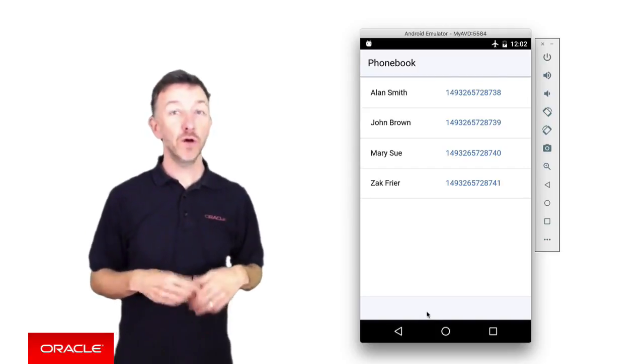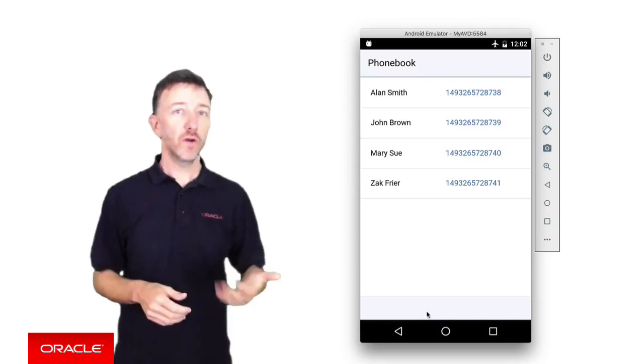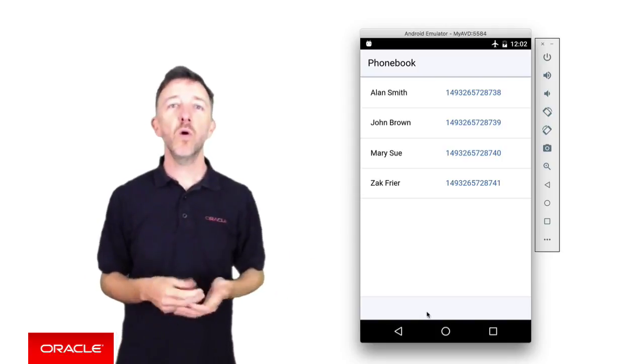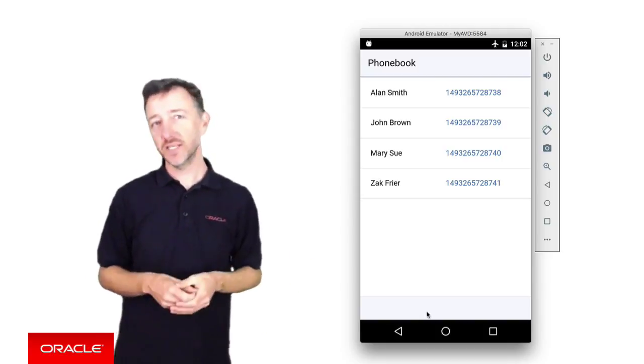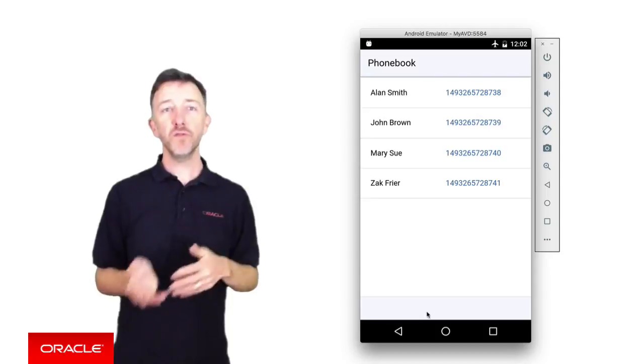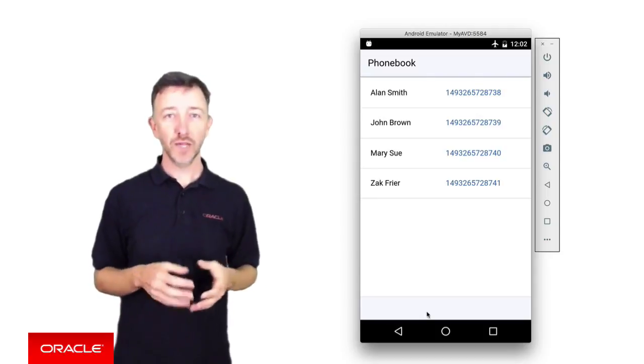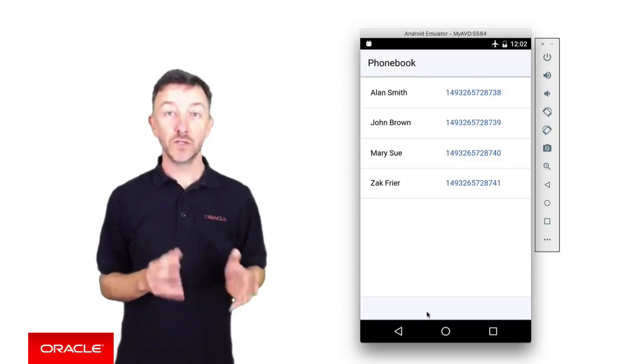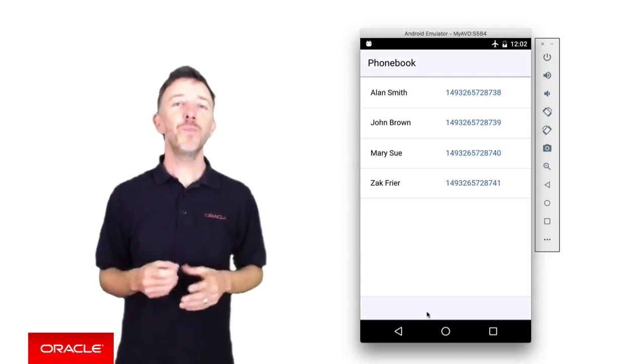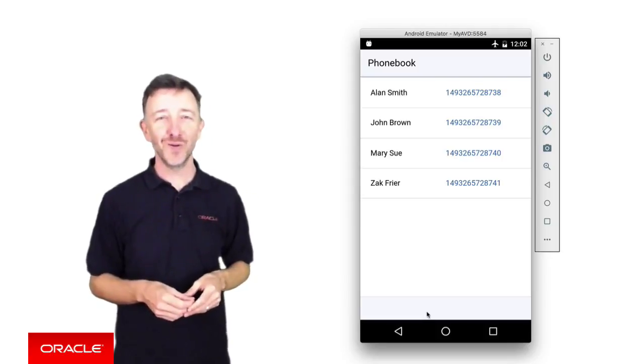Second when the app is online, calls to invoke custom code JSON request will always remotely fetch the data, and only switching to offline will they start using their local cache until the device returns online, whereupon they'll start fetching the data remotely again.